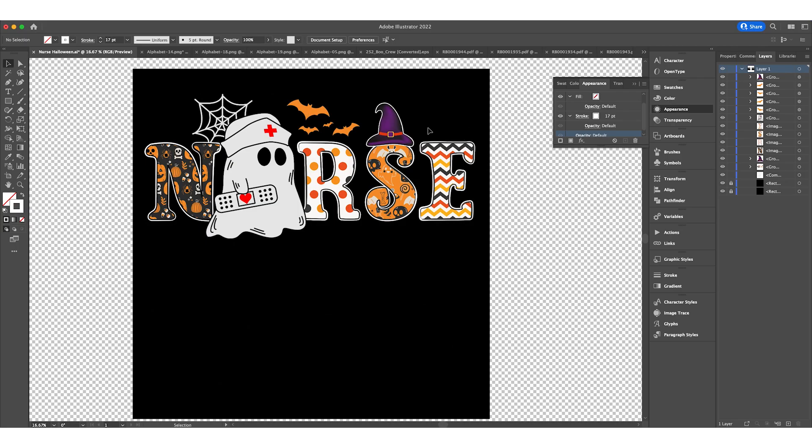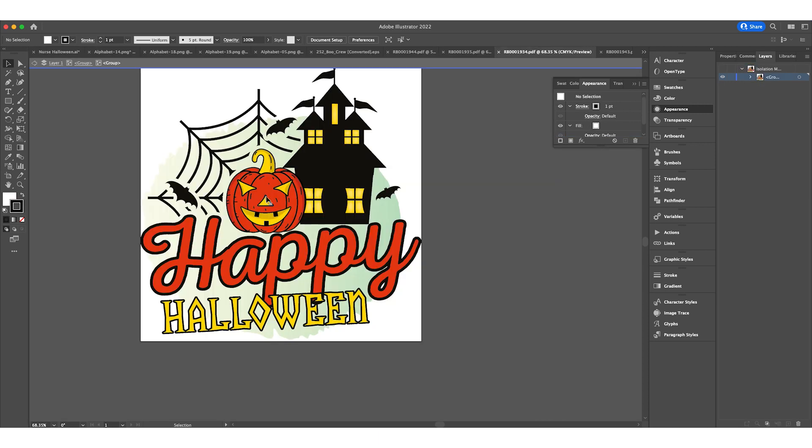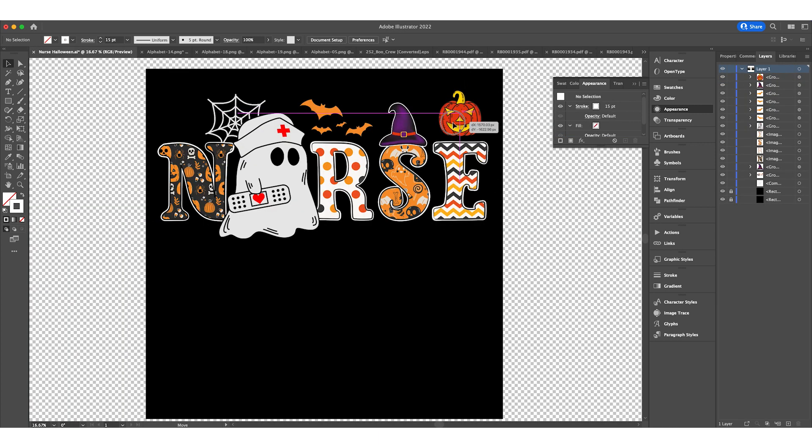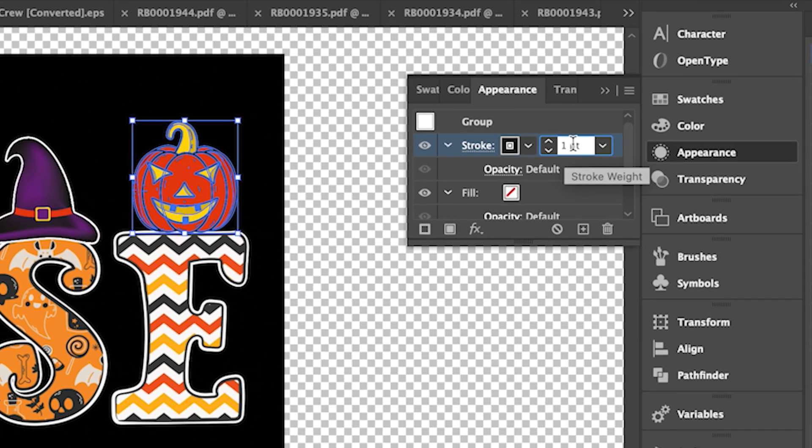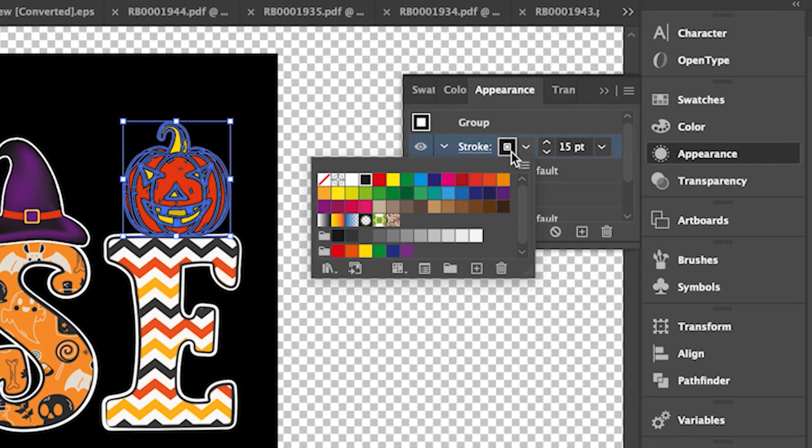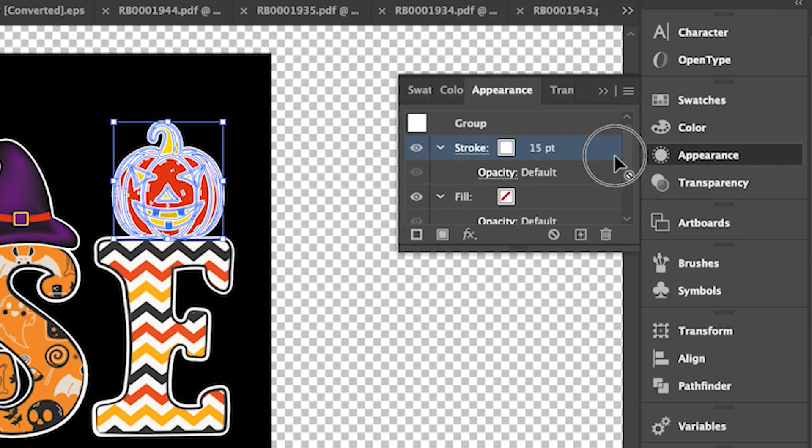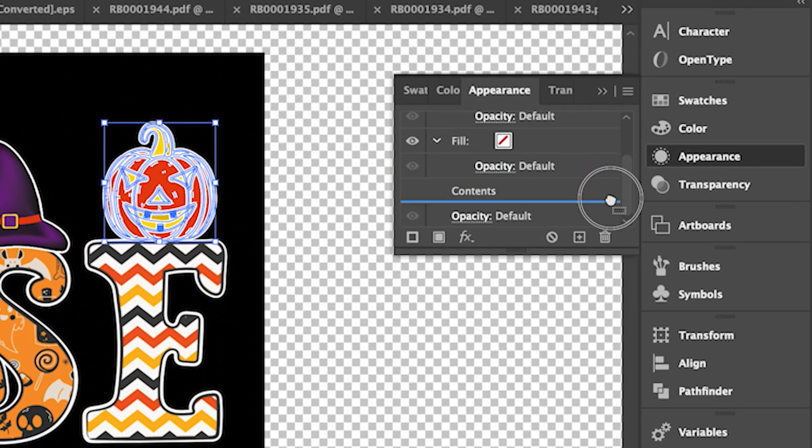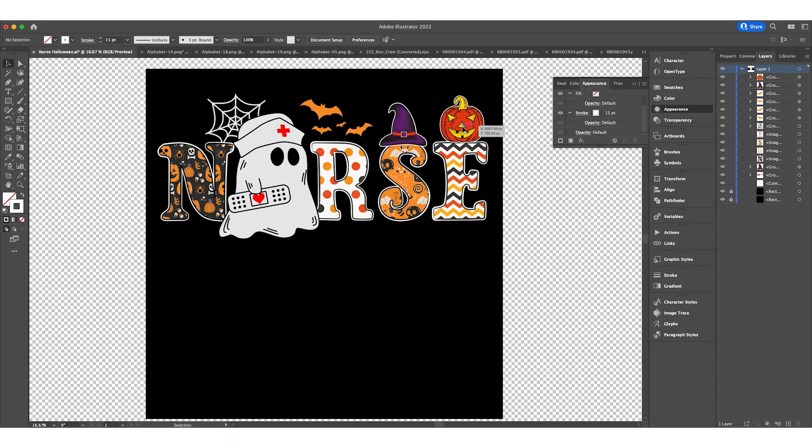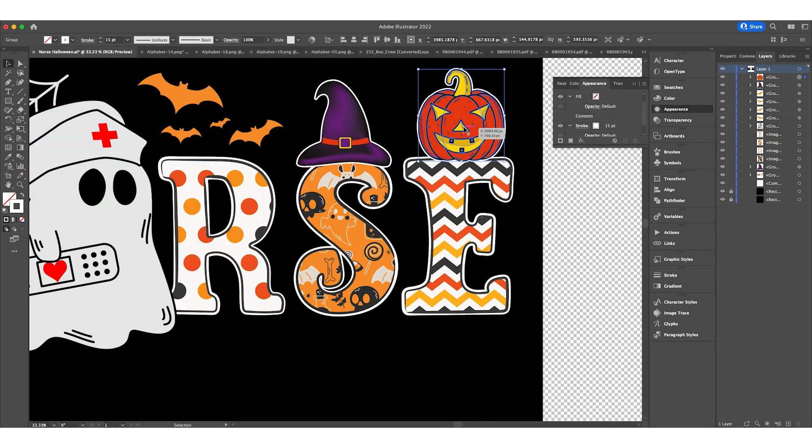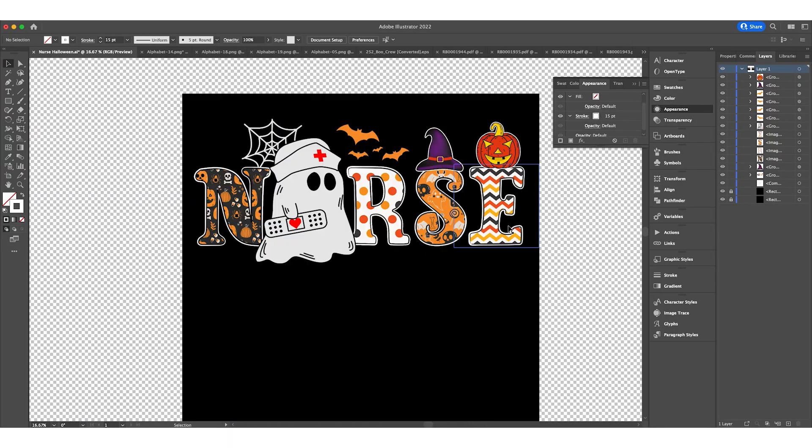Now we'll probably add a pumpkin. I'll add this pumpkin and put it over here. Again, it doesn't have a stroke, so I'll add one just like we did before. Add a stroke, 15, make it white, and bring it behind the shape. Perfect. I need to fix this a little bit. I think that works.